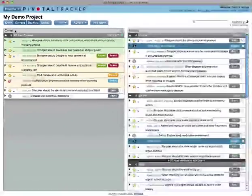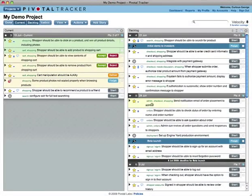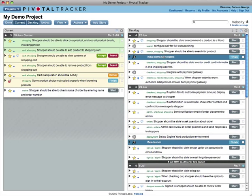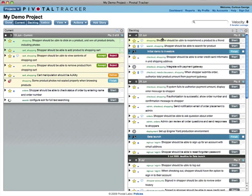Stories sometimes fall out of this panel or jump into it from the backlog. That's because Tracker dynamically allocates stories to current content based on what will fit.